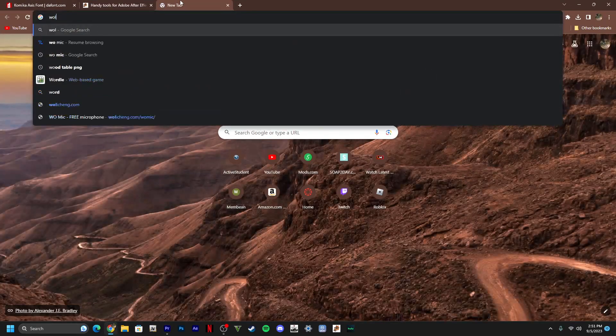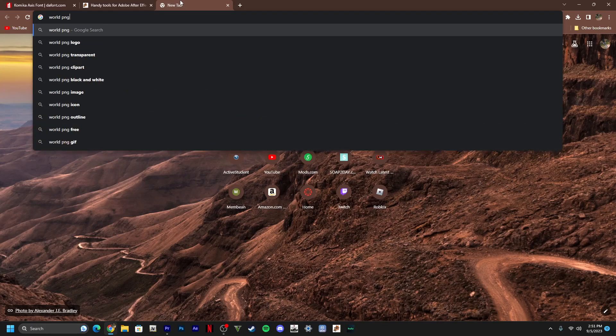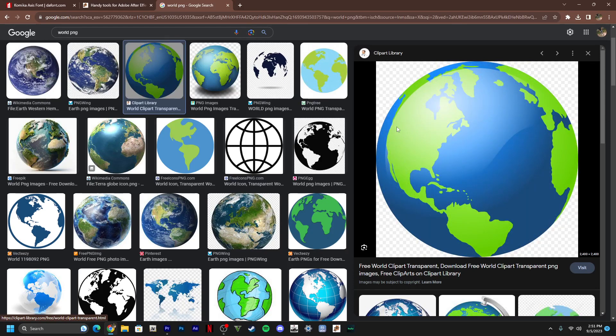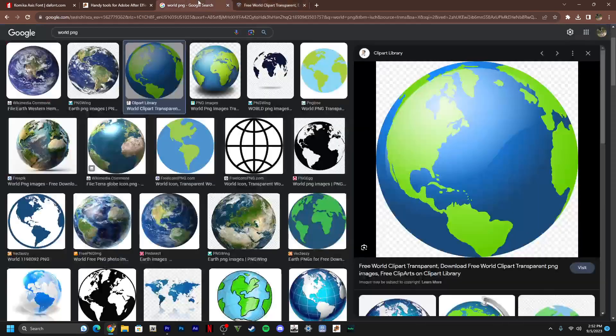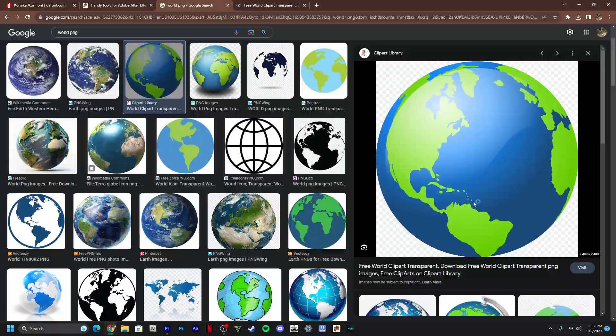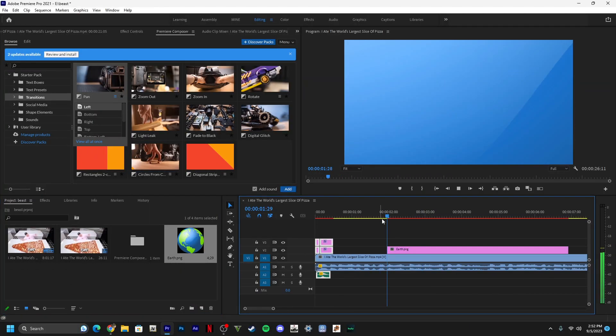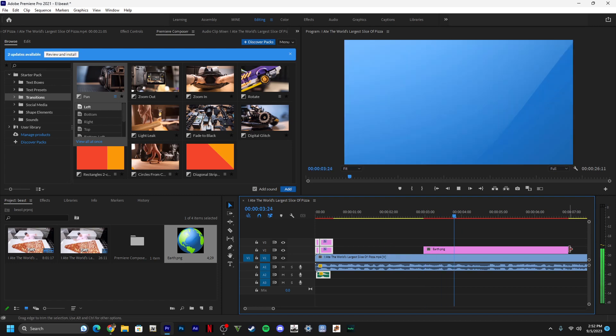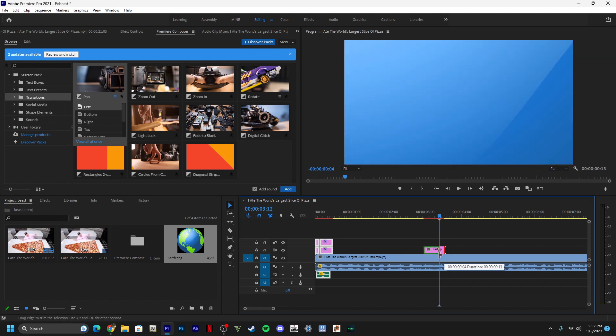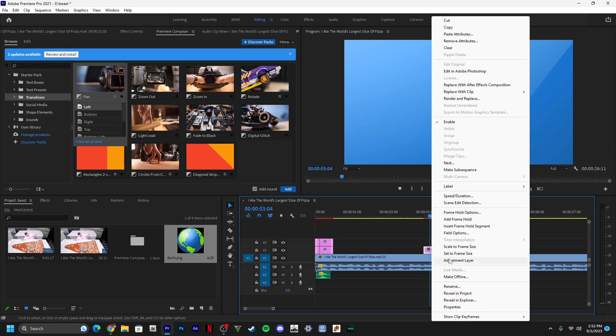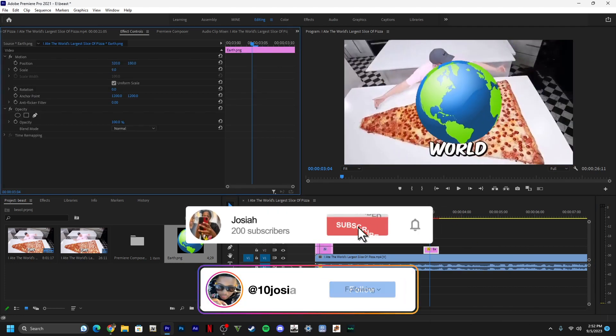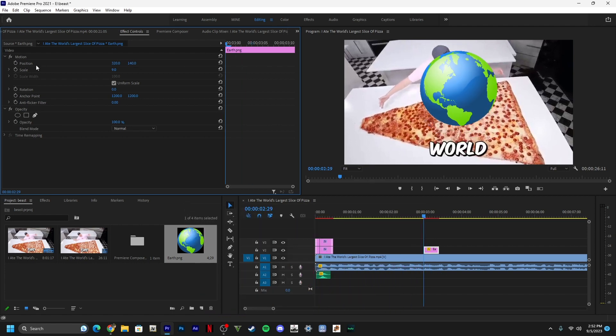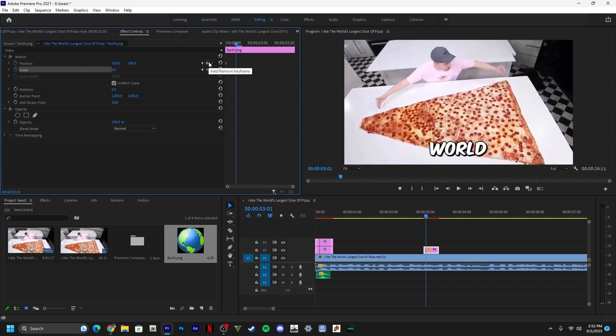Now we're gonna add images because Mr. Beast uses a lot of images and stuff. We'll type in 'world' and I'm just gonna click on this PNG, click save. I'm gonna put it right here. Then you want to go to your PNG, click on it, set the frame size. Then you want to go to position and scale, scale it all the way down, and then bring it back up a couple seconds.